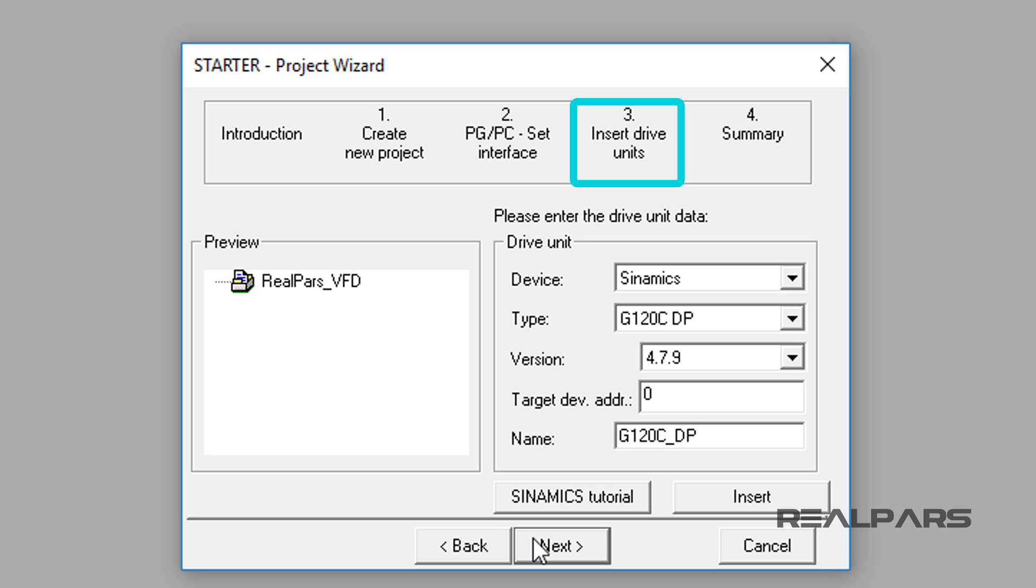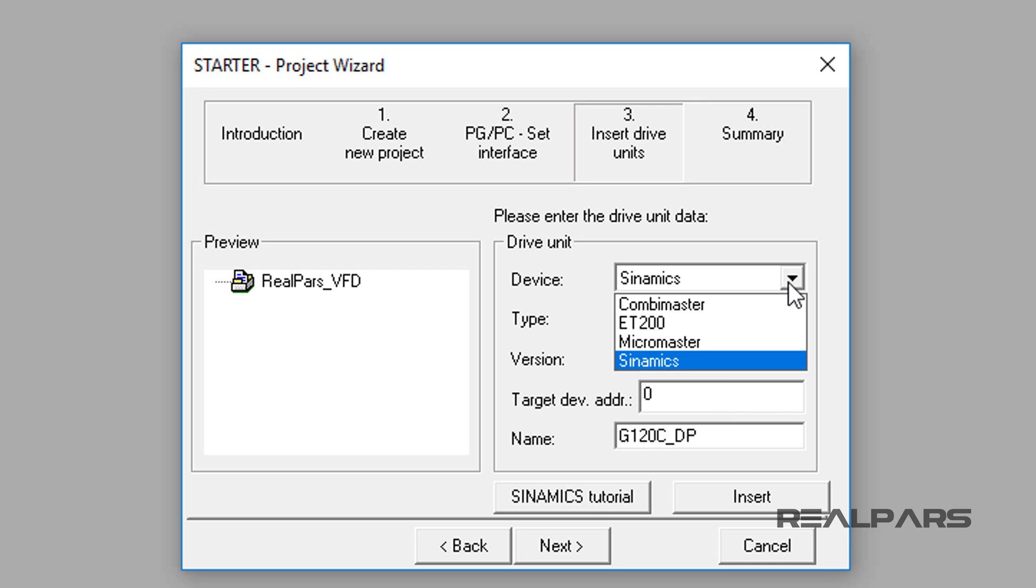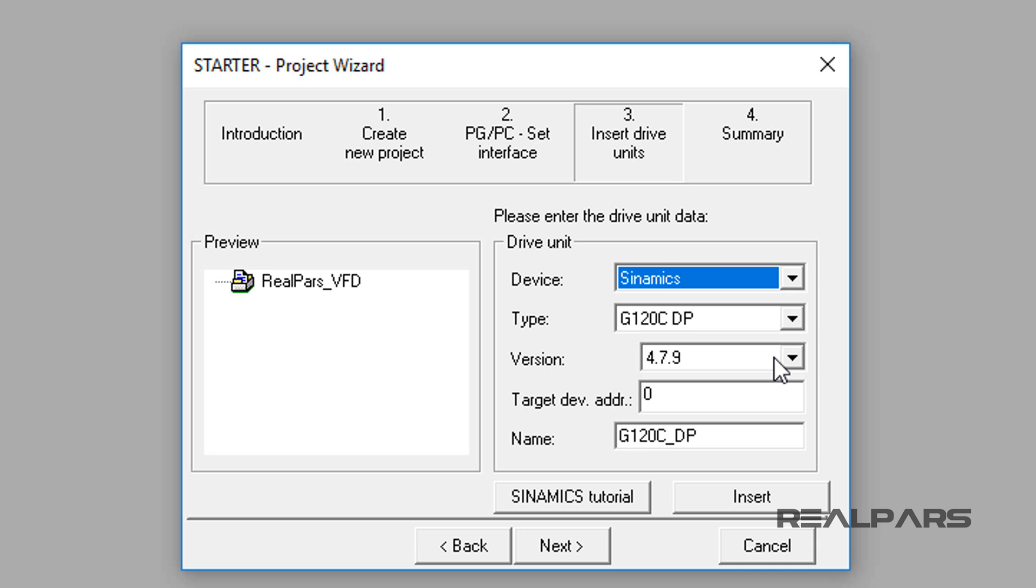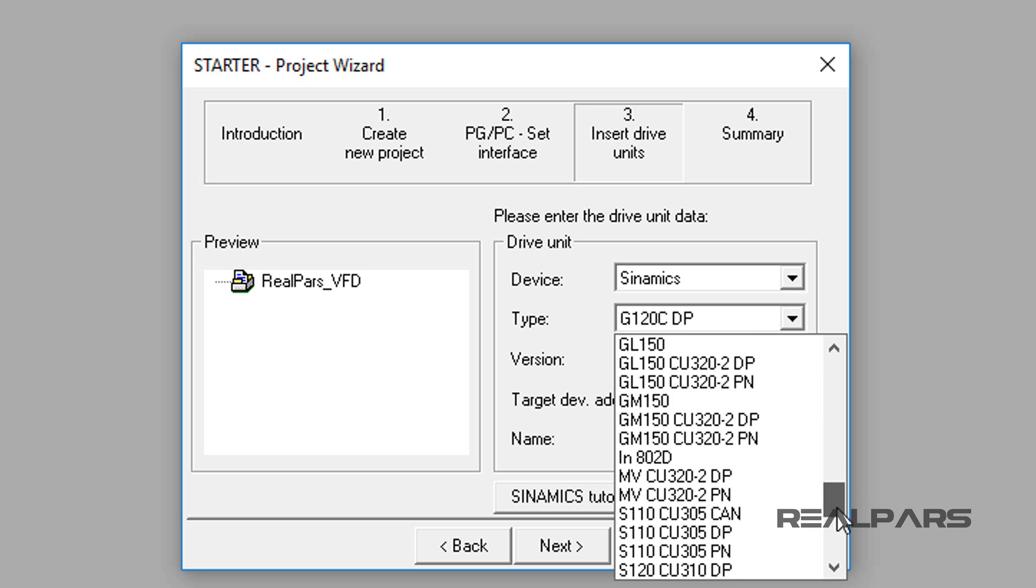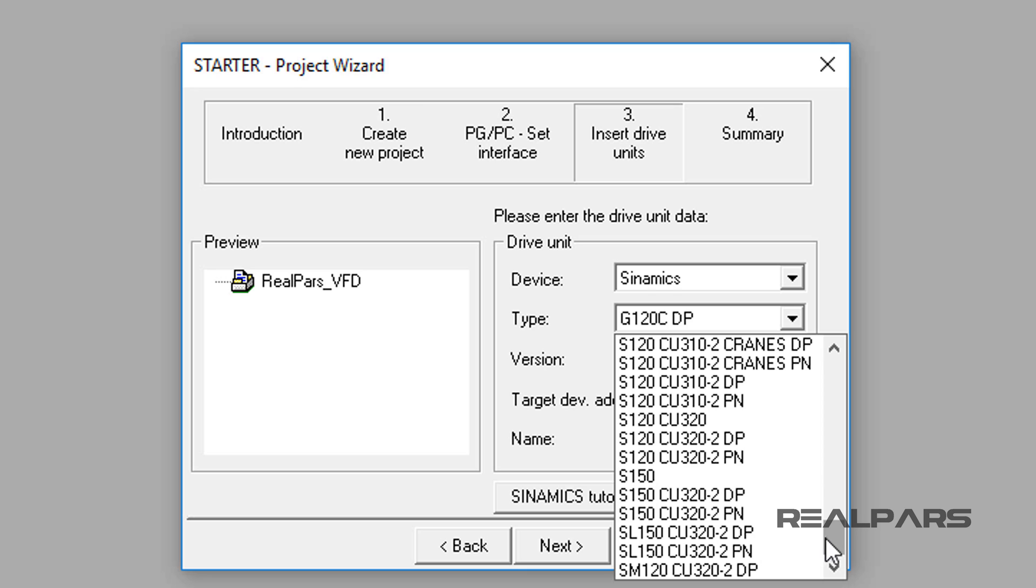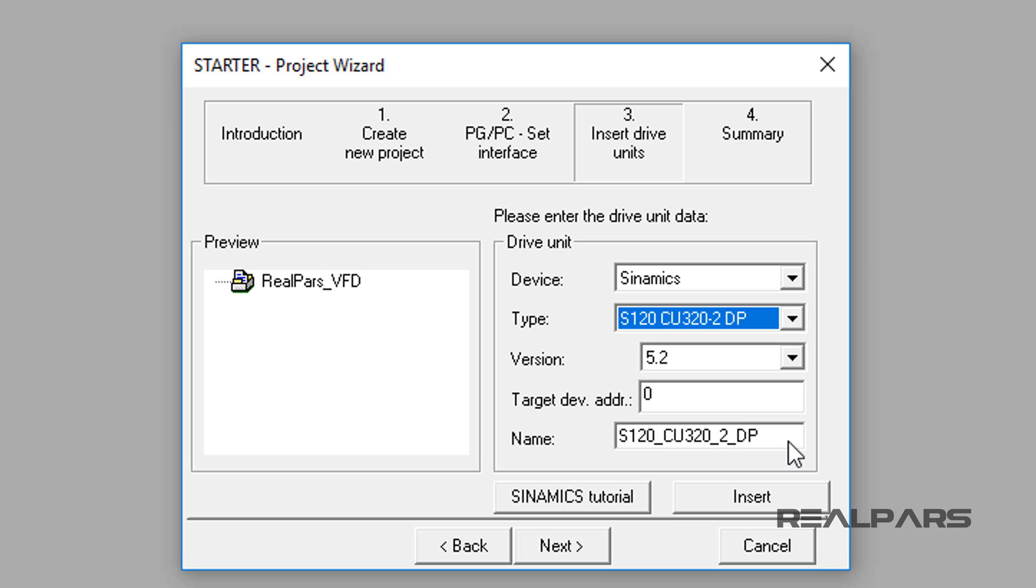Step 3, Insert Drives Units Display Tab appears. In this configuration display, I will select Sinamics for the device. For the type, under the drop-down menu, locate S120 CU320-2DP. Enter 3 for the target device address. This is the PROFIBUS device address we assigned using the HMS Gateway as the PROFIBUS Master in Lesson 2.